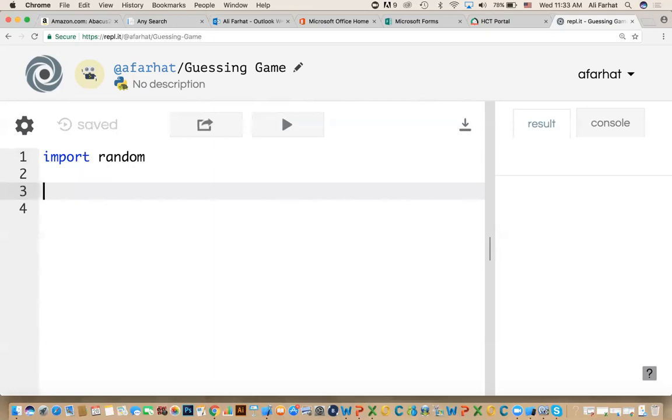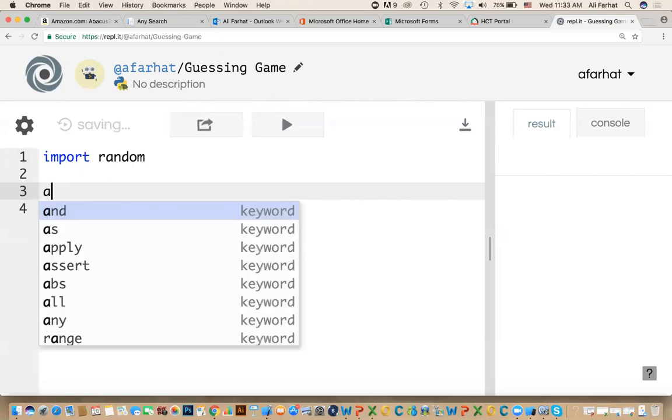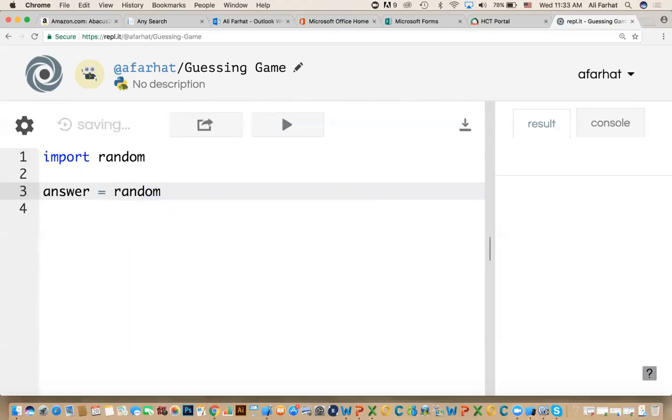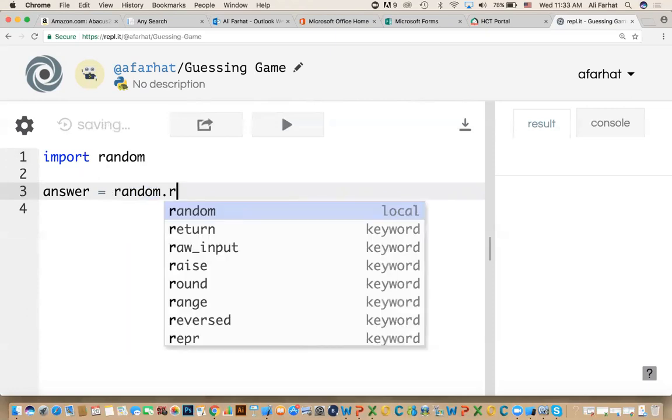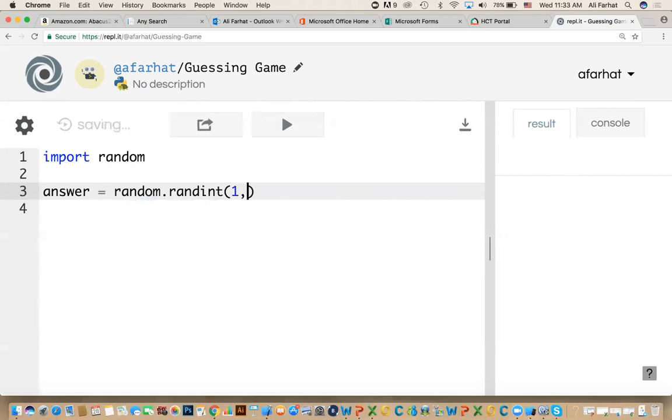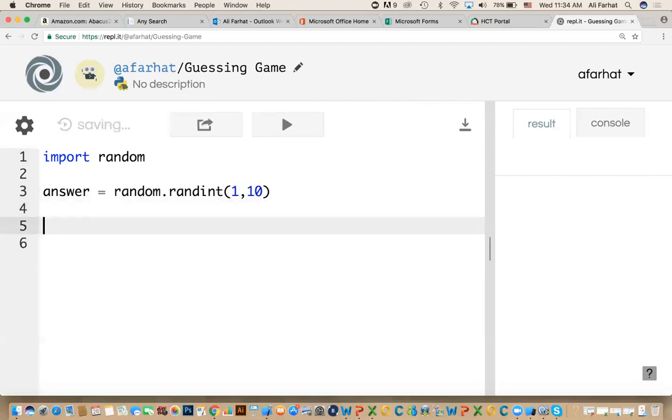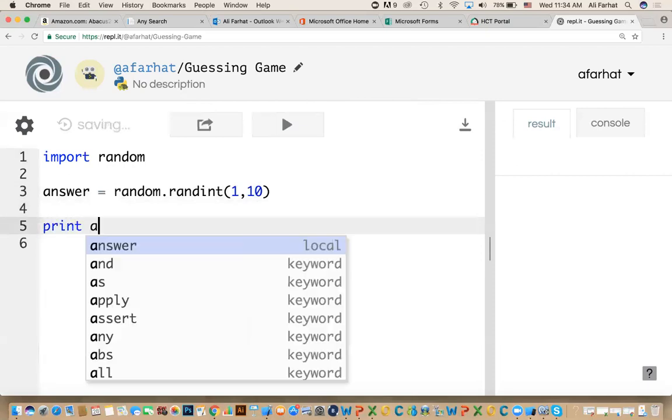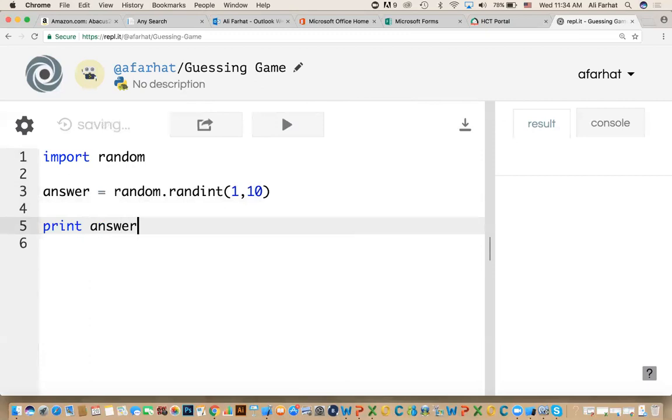So for example, if I say answer equal random.randint, and I can say give me a number between what and what, between one and ten. Let me show you what happens. If I do print answer, just to show you, see what happens.